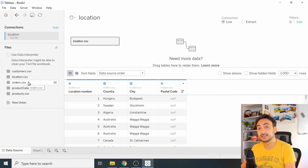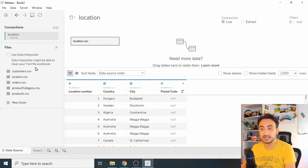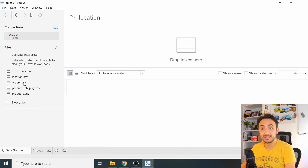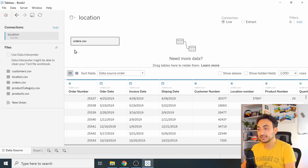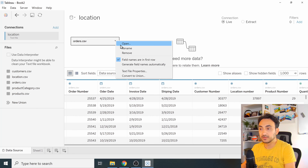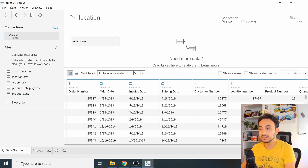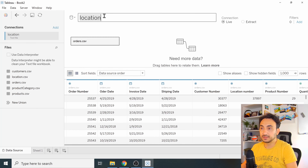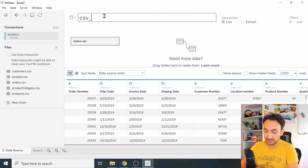On the left side you'll find all the files inside the folder. If you don't want 'Location', you can remove it by drag and drop and then select 'Orders' instead. Now I'm connecting to the CSV of orders. You have the same options as with the text file — go to 'Text File Properties' to change settings. We are now connected to the CSV file.